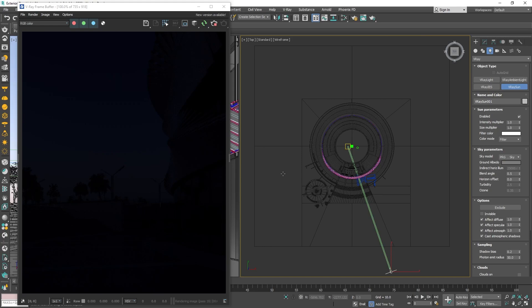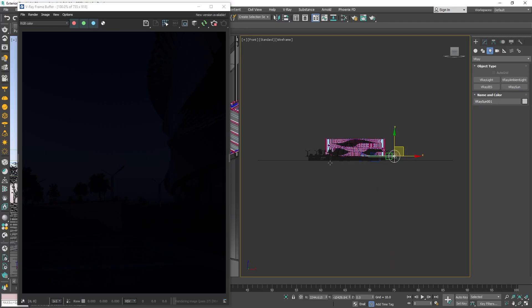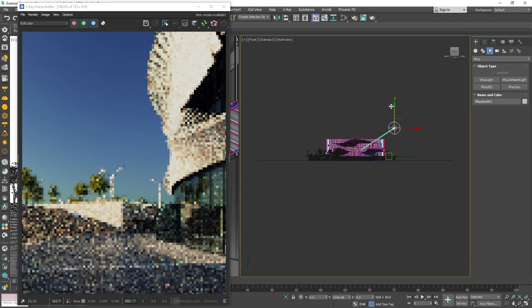Now, you can see we have some light in the scene, but it still looks too dark. That is because our sun is too low and the lighting is closer to night than day. Let's bring the sun a bit higher on the Z-axis.